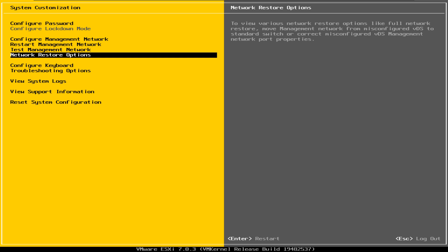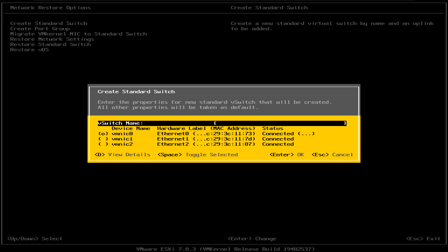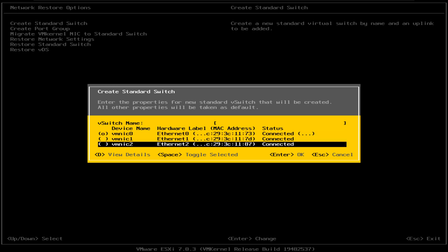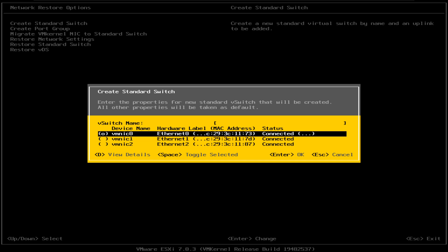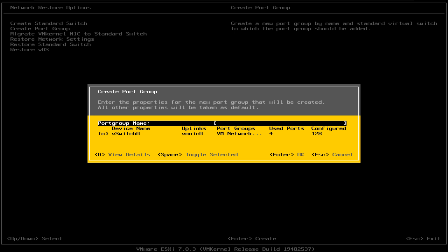The next option is the Network Restore Options. There are a couple of options here — it's a little bit advanced. For example, you can create a standard switch right here. In my case, I have three network cards, so I can create a switch using one of them. You can also create a port group. These are options available for advanced users. I will talk about port groups and standard switches in a different video, but just so you know, these options are available directly from the console.